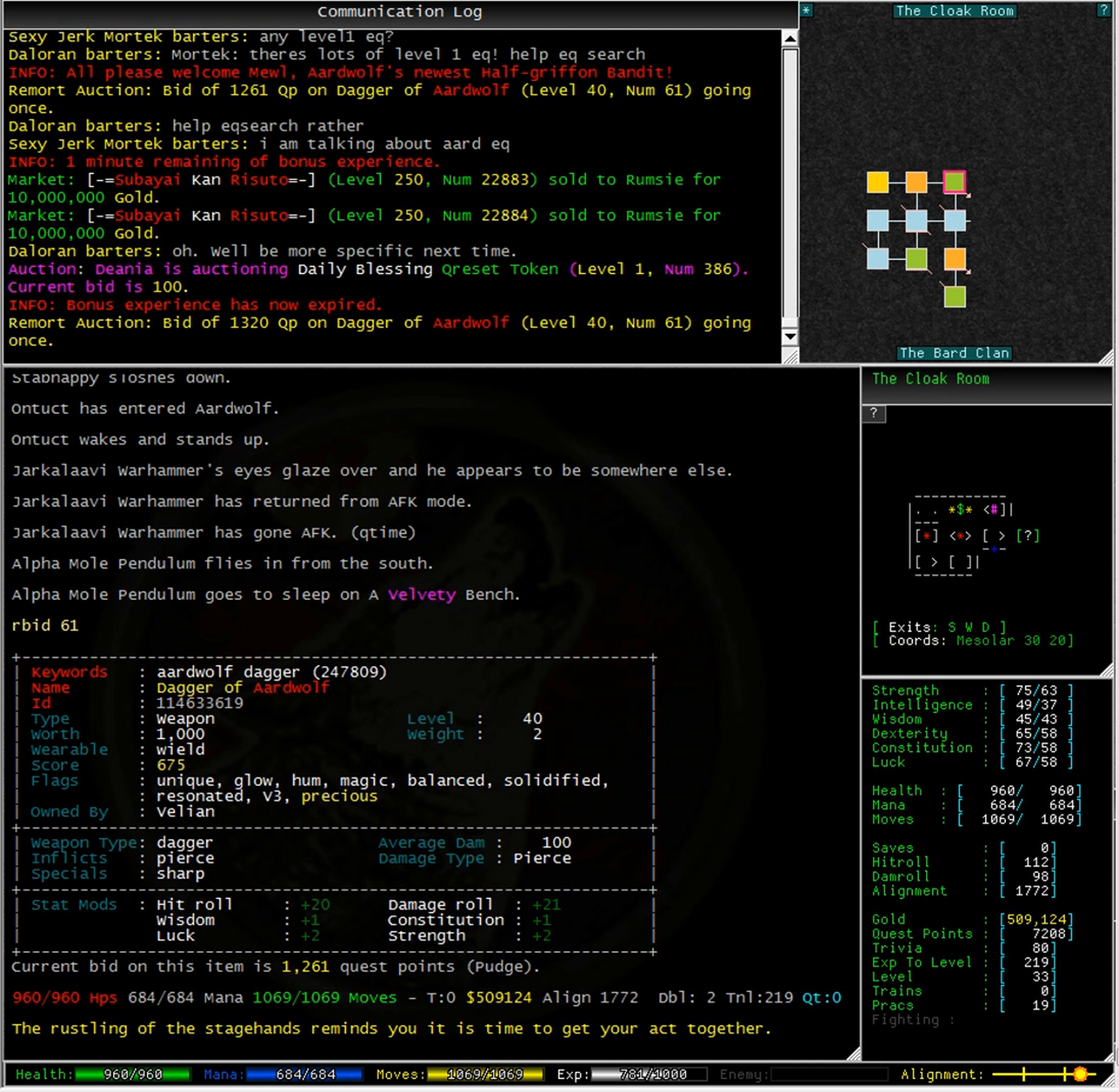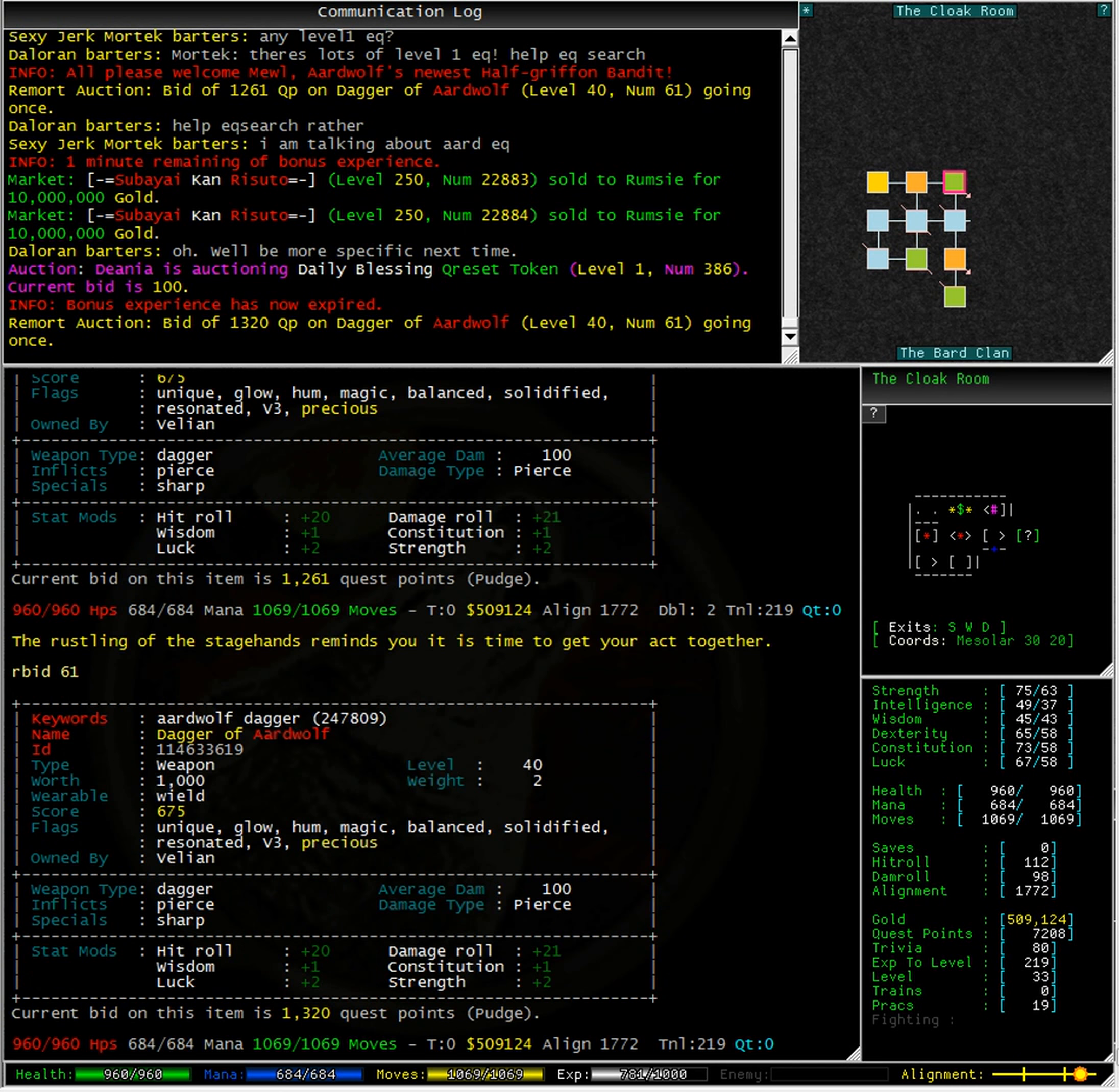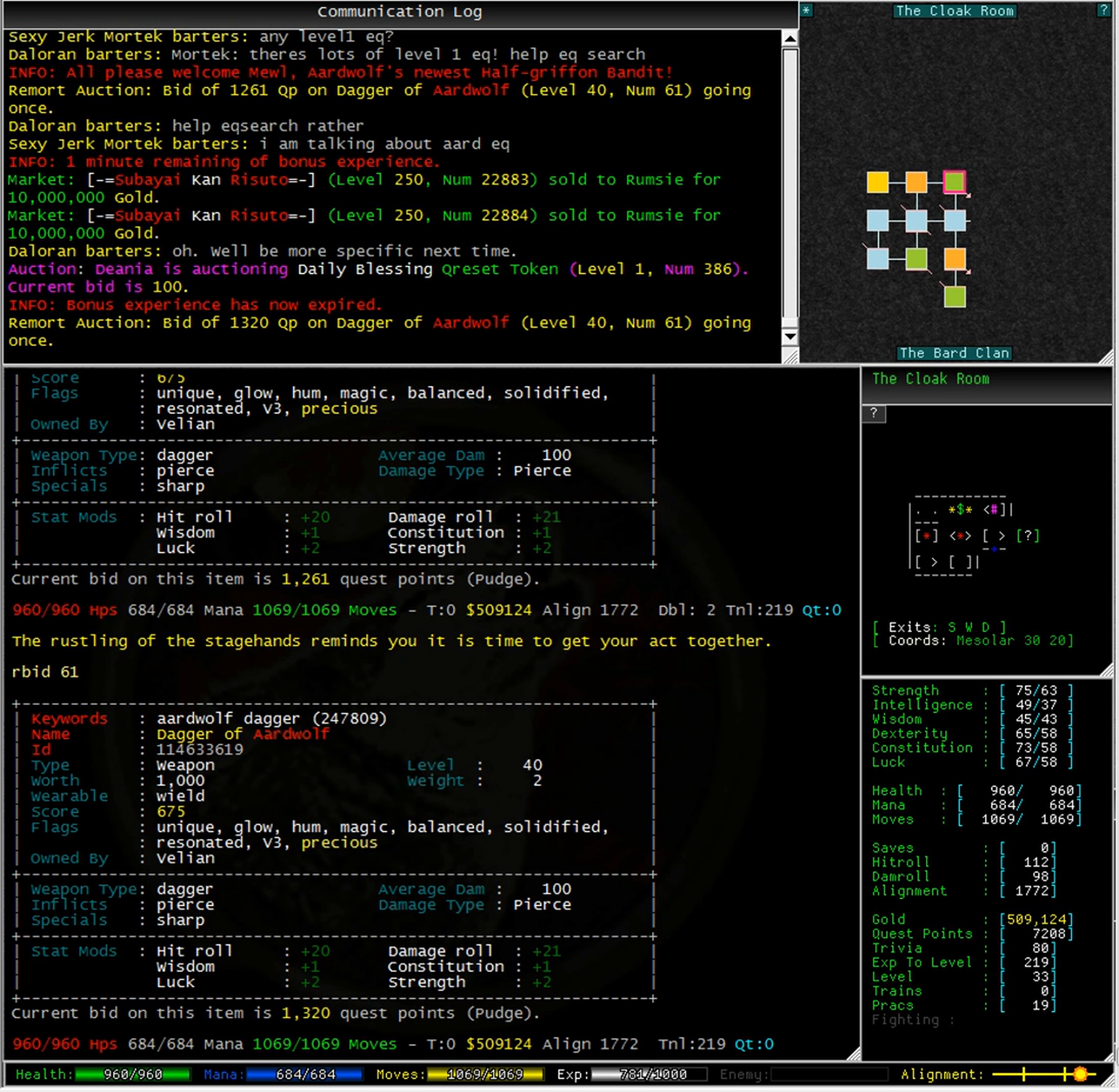You can see on the screen that Rbeard 61 is what I need to see the details of this item. Typing Rbeard 61 again we can see that the current bid is 1,320 quest points. This is a level 40 item and it has a score of 675.